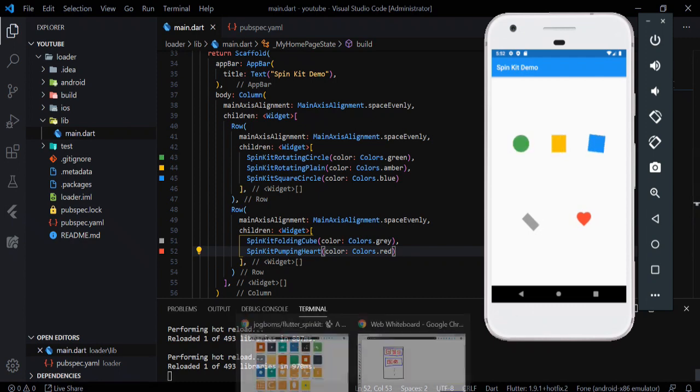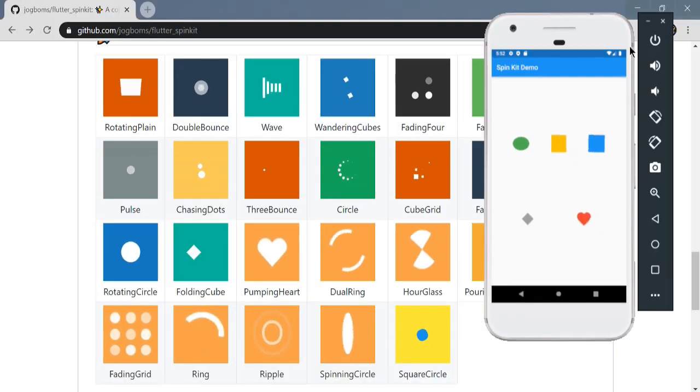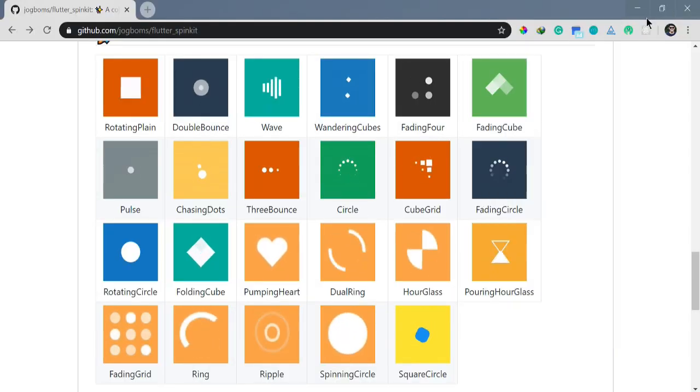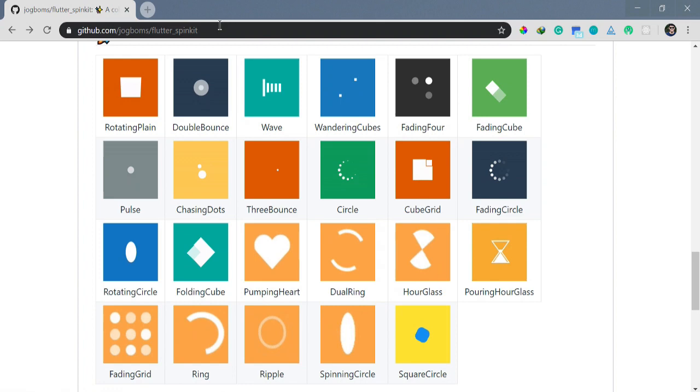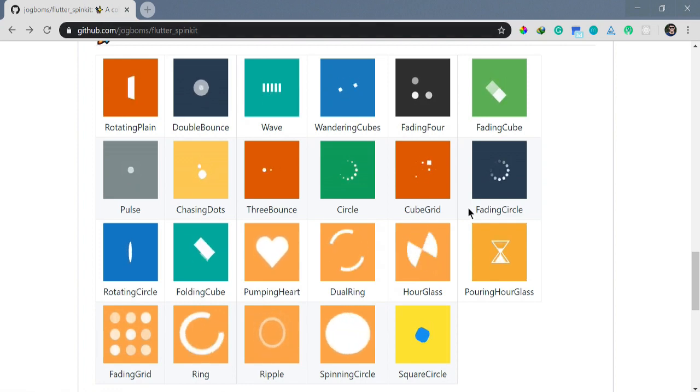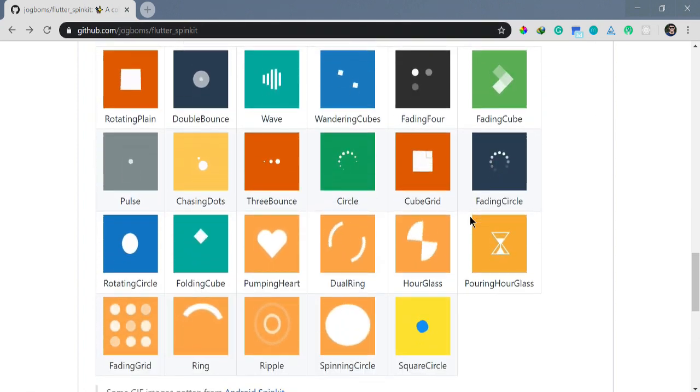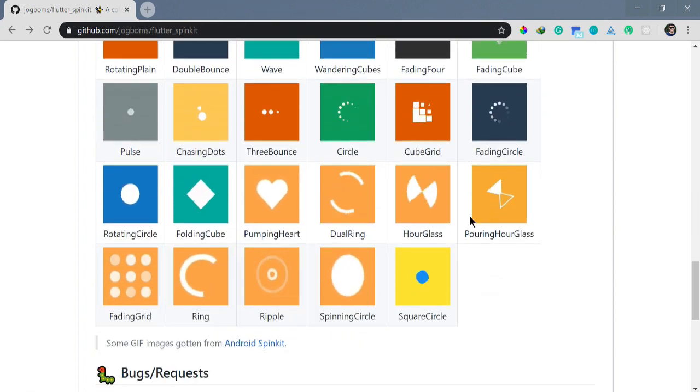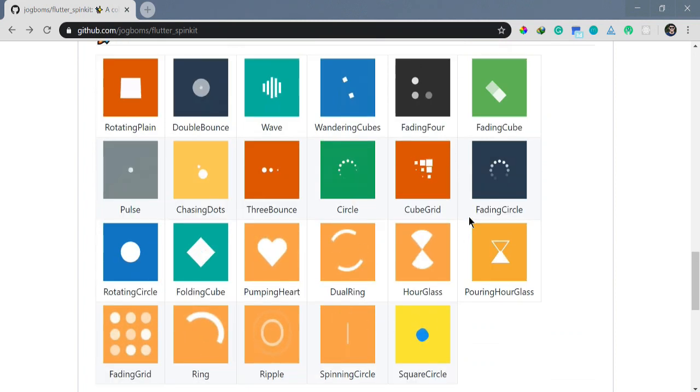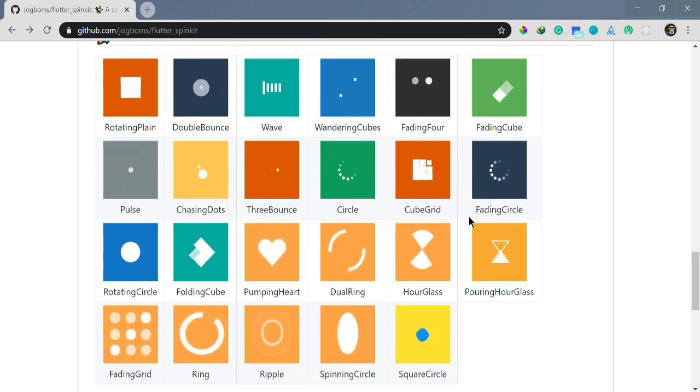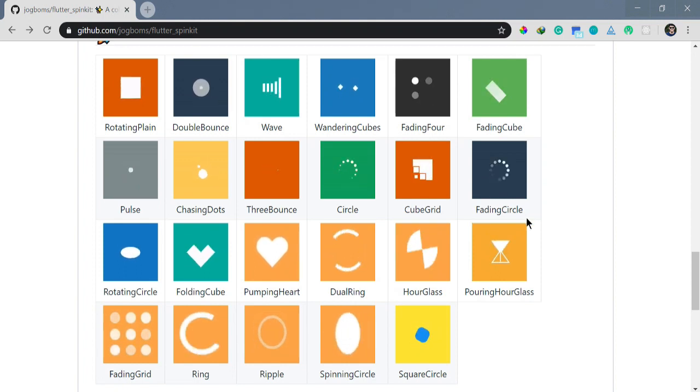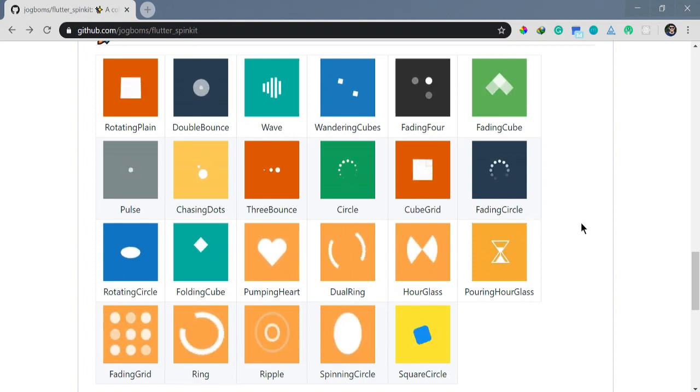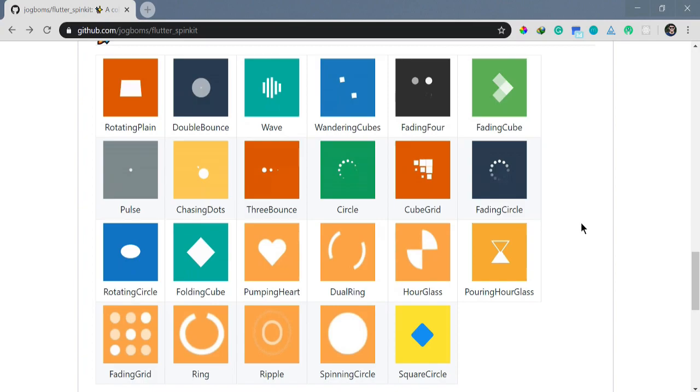You can check them out more if you like. You can always refer to this documentation—I'll pin it down in the description. That's that. I hope you liked this tutorial. If you want more of such content, definitely comment down below and let me know. Thank you for watching, have a great day. Bye.